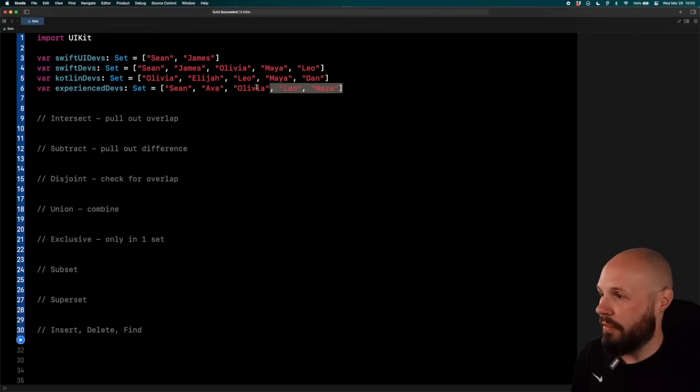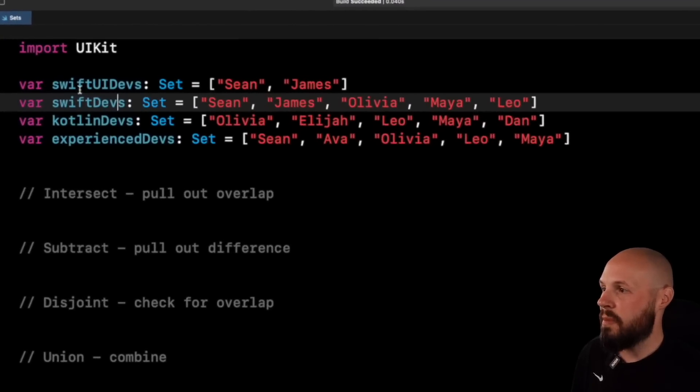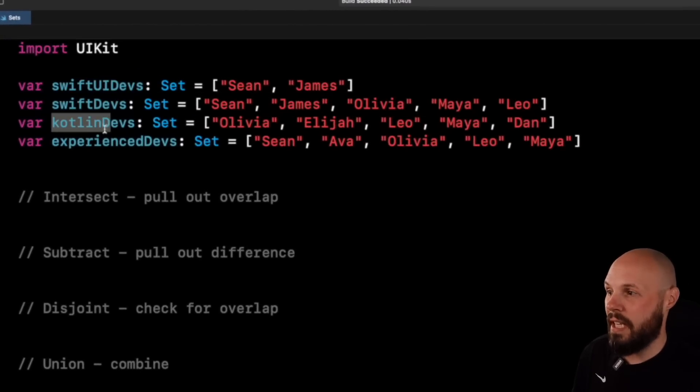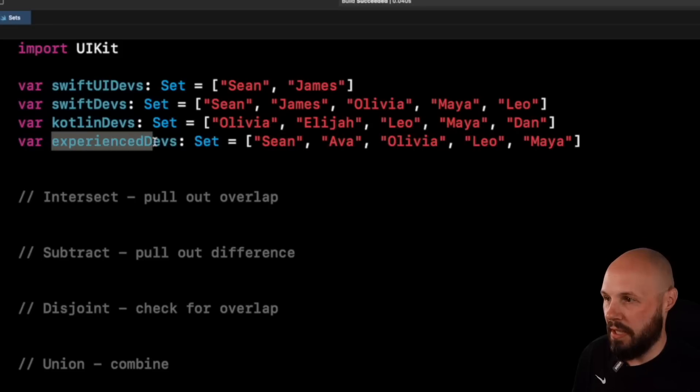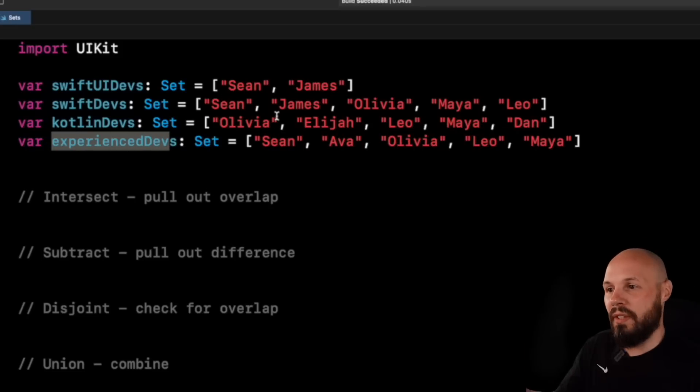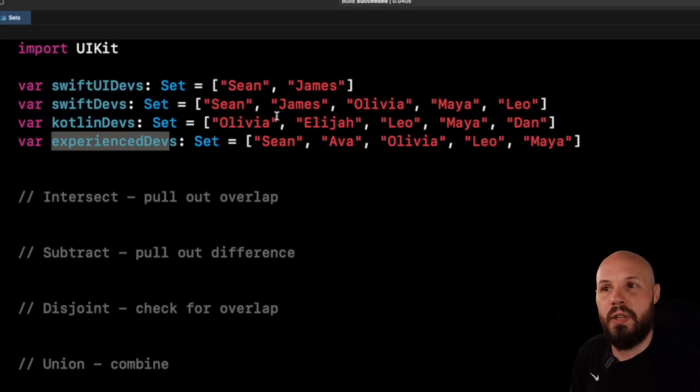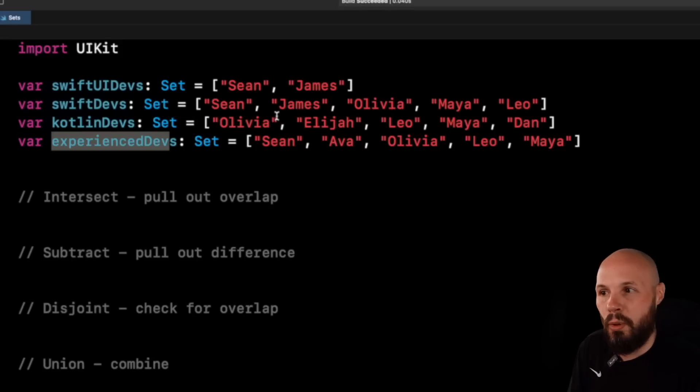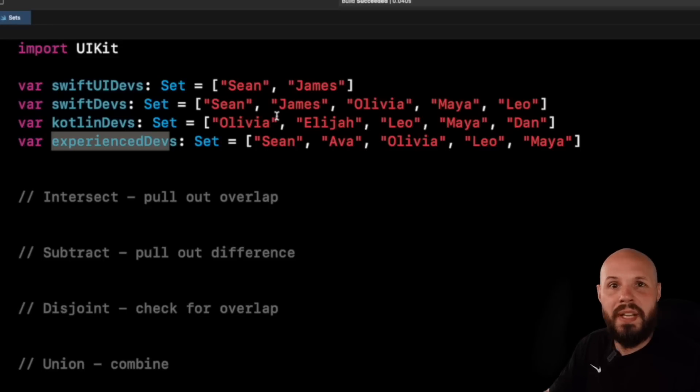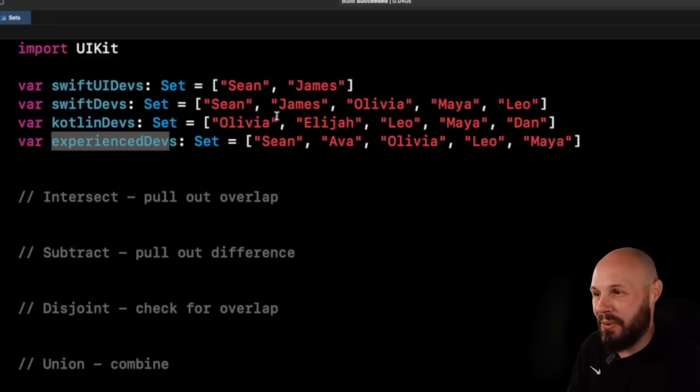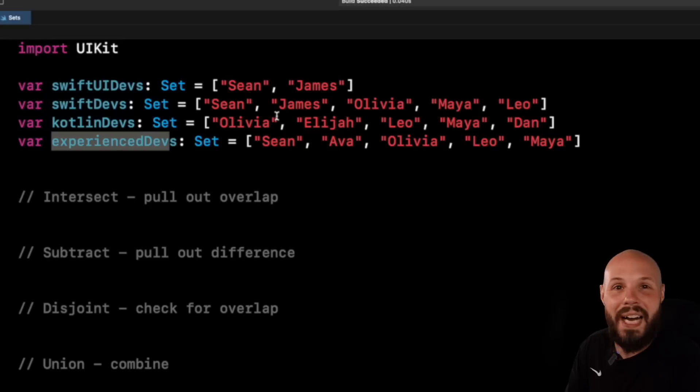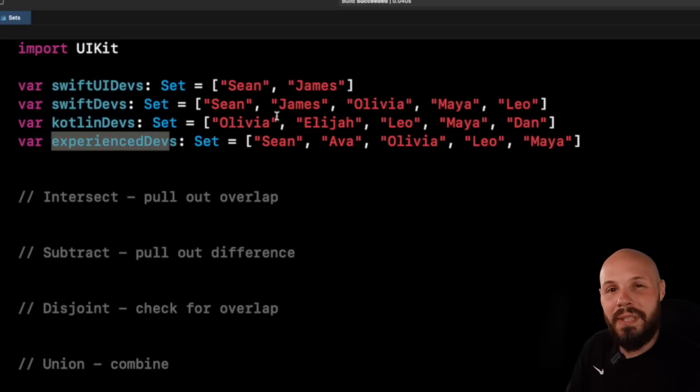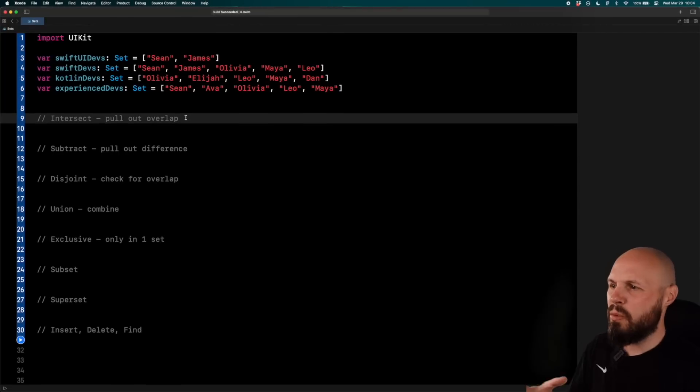Here in my playground, I have four different sets, as you can see. I have one called SwiftUI devs, Swift devs, Kotlin devs, and Experience devs. And you can see some of the names overlap. So imagine we have lists of various developers that have these qualifications, and we want to compare these sets to pull out common items or make sure one group is not in another group. Now, of course, these examples are real simple. There's only two to five names in it, but as I'm doing these examples, imagine you had a set with a thousand names in it.